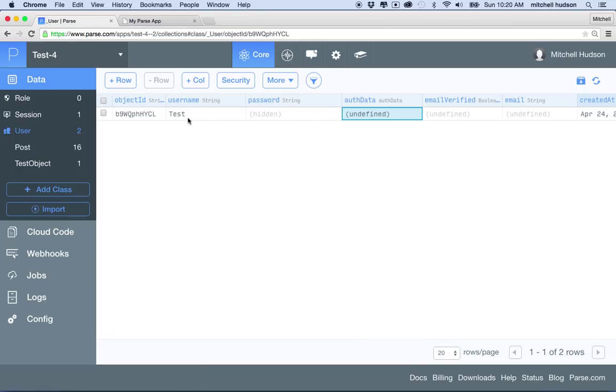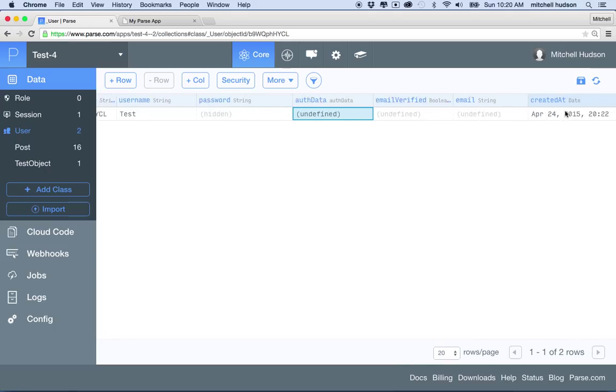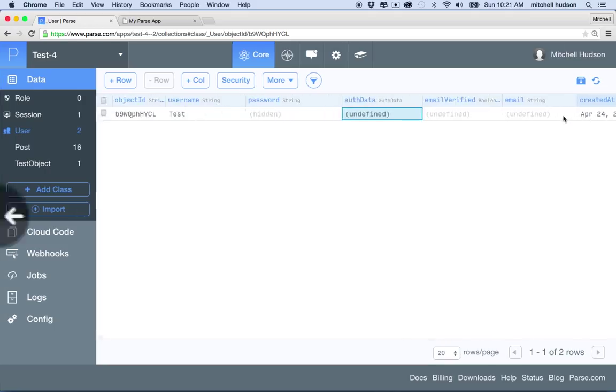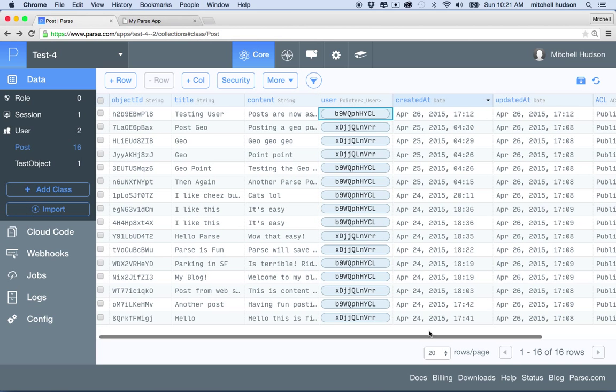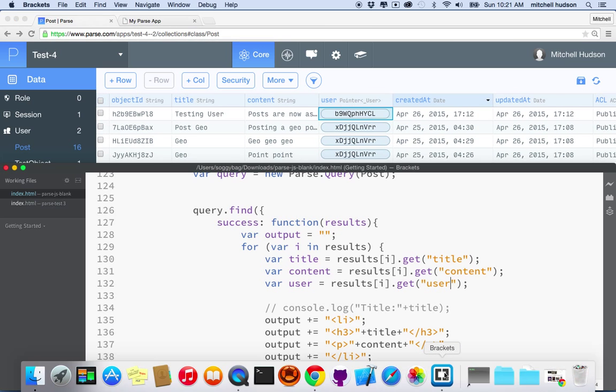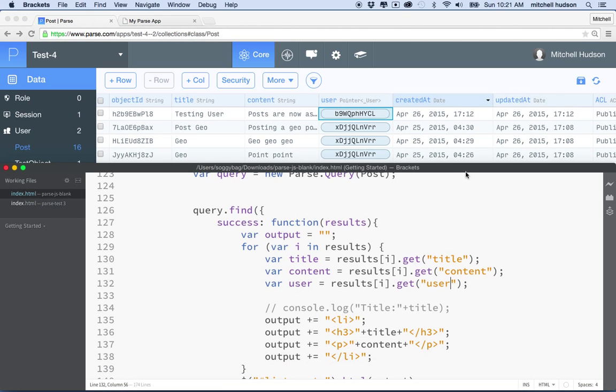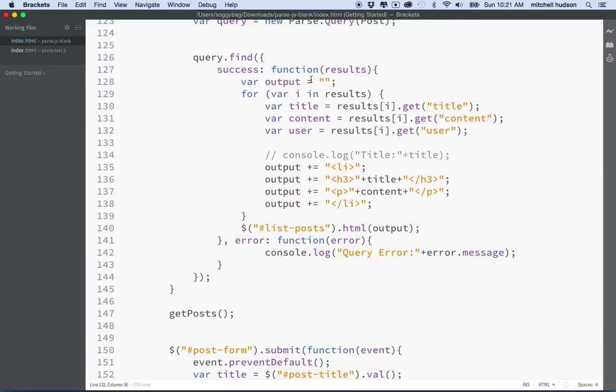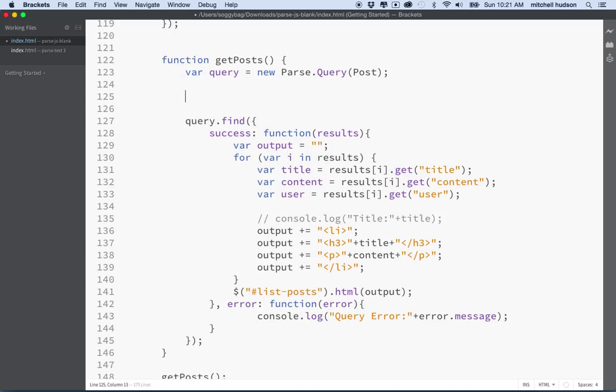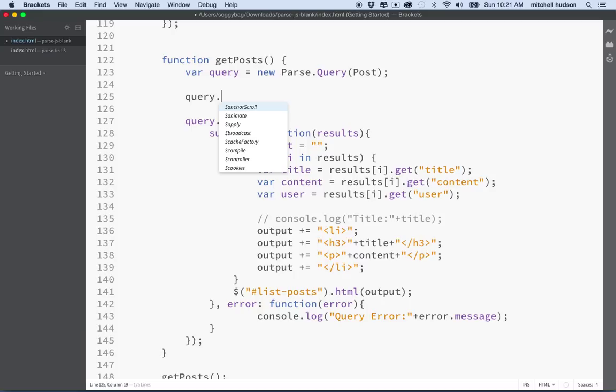So what we're gonna do is we're going to modify our query. There's a lot of ways you can modify these queries, so this is just getting started on that. We'll say query dot, and the query object has a lot of methods that let you modify like how it returns the results or which results it returns.